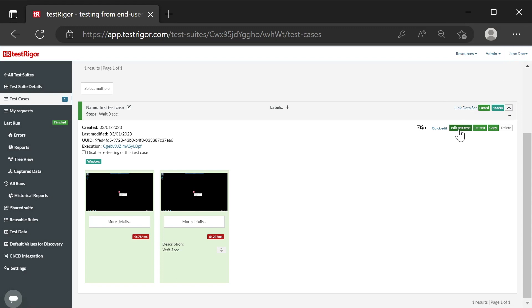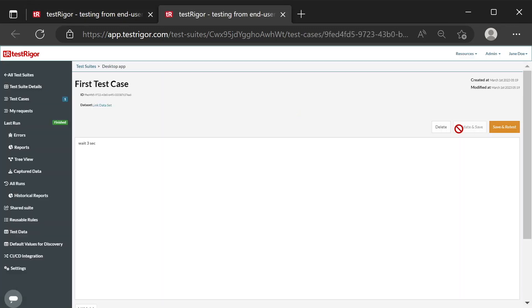Let's add an application launch and a simple assertion to the test case. We are opening a test case for editing. We no longer need the wait, so let's turn it off or comment it out.